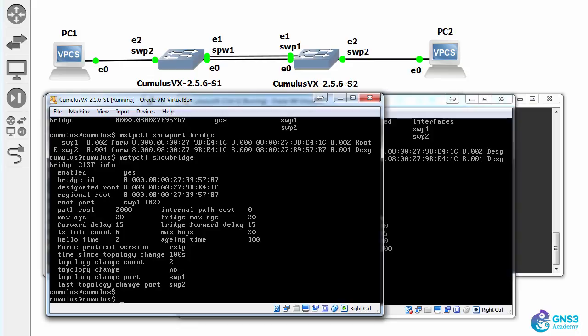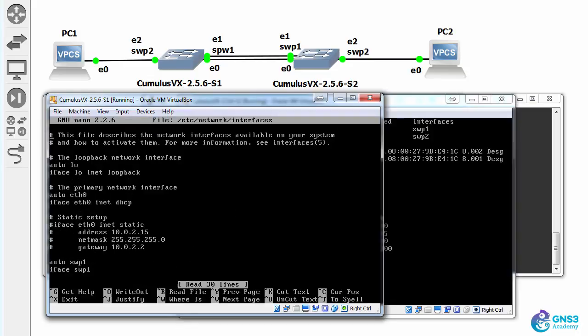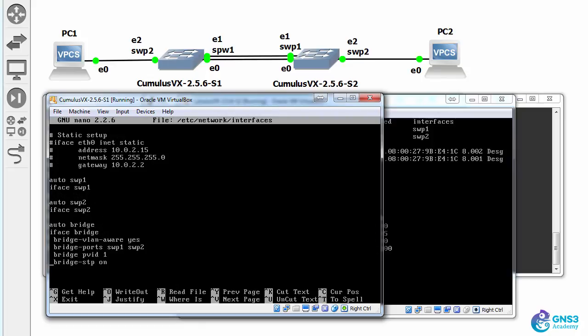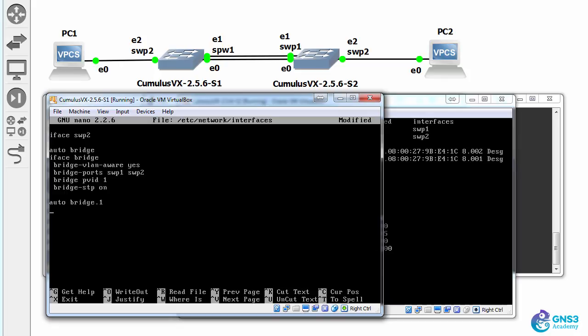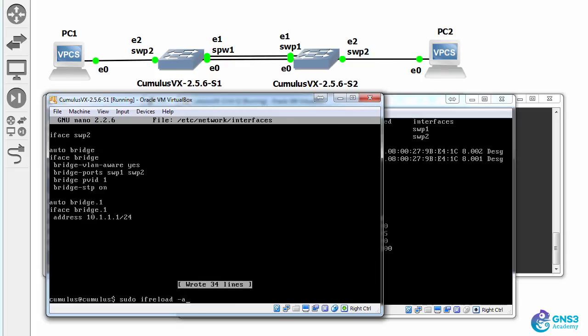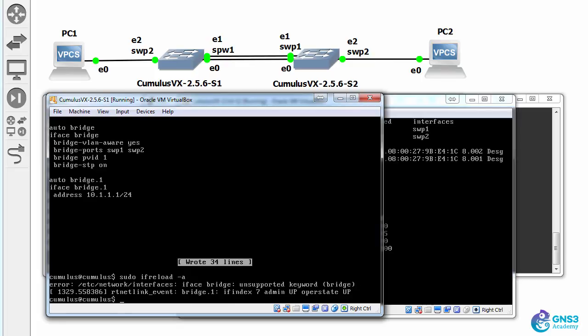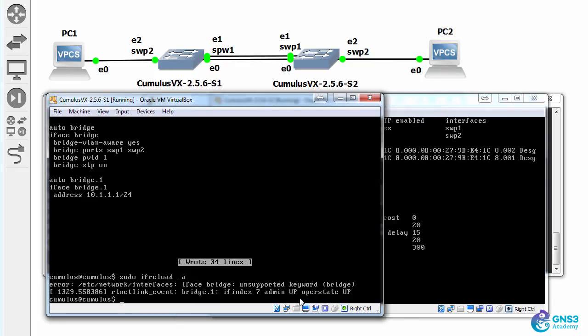I'll now configure IP addresses on the switches. So sudo nano /etc/network/interfaces, auto bridge one for VLAN one, iface bridge one, address 10.1.1.1 slash 24. sudo ifconfig reload -a, interfaces up.